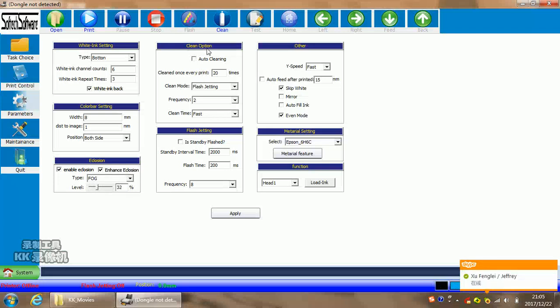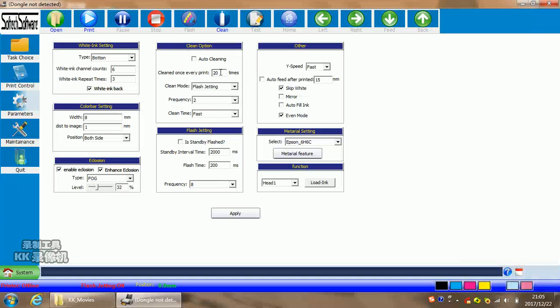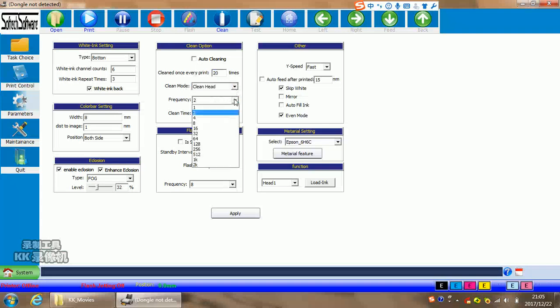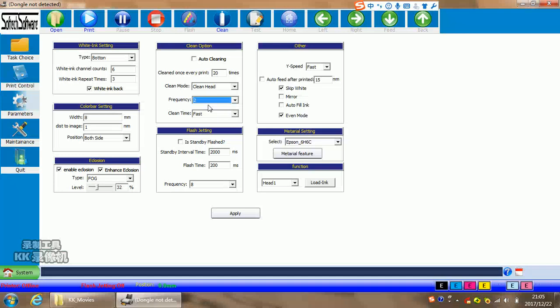Cleaning option means you can set auto-cleaning if you choose this. Set how many times and how many passes you want for auto-cleaning. Then you can input here. The cleaning mode, you can choose flash jet or cleaning head. When you choose cleaning head, it means it will auto-clean the head. The frequency means how many frequencies you want to clean. Cleaning time means the cleaning time it will use: slow, middle, or fast.